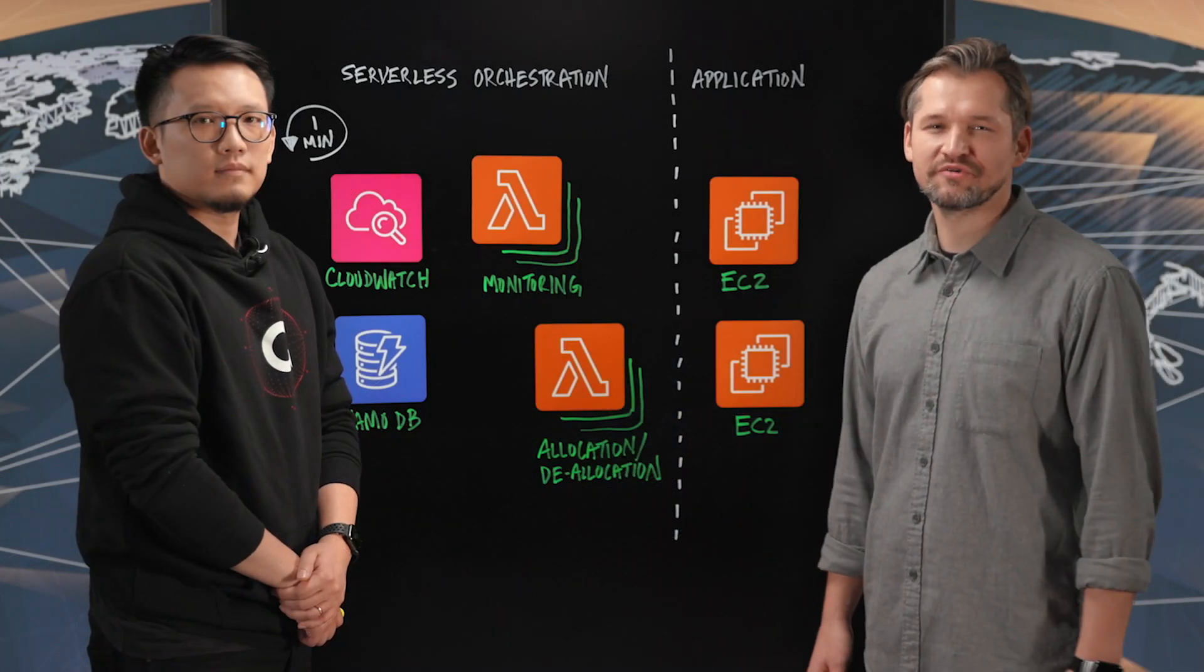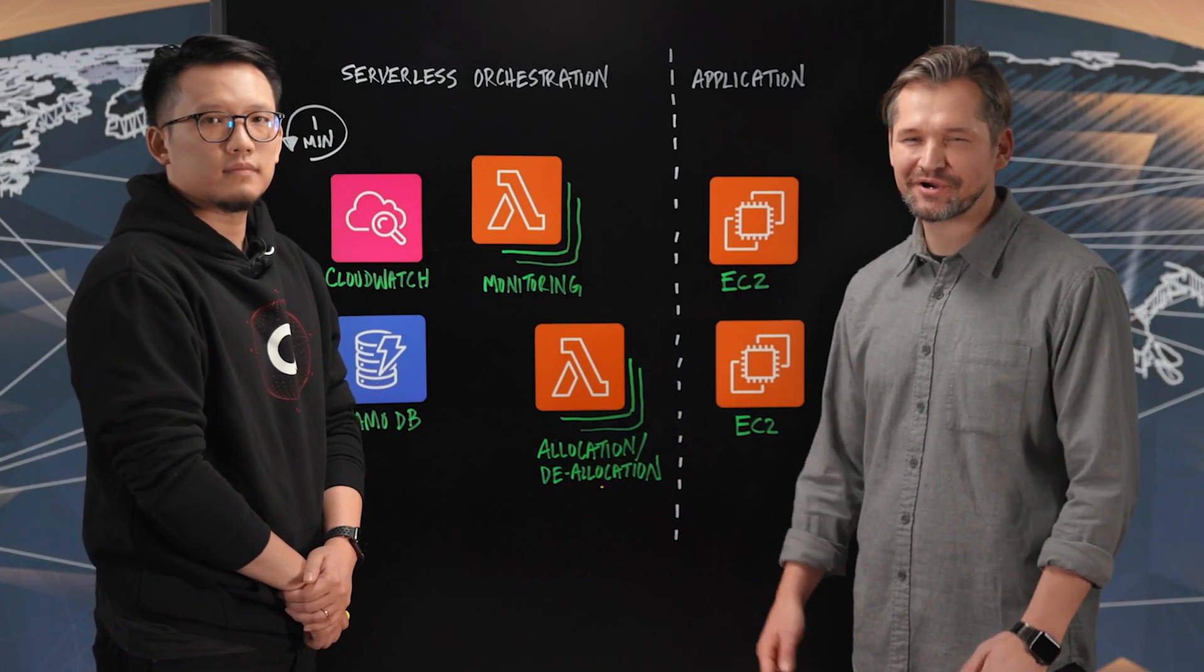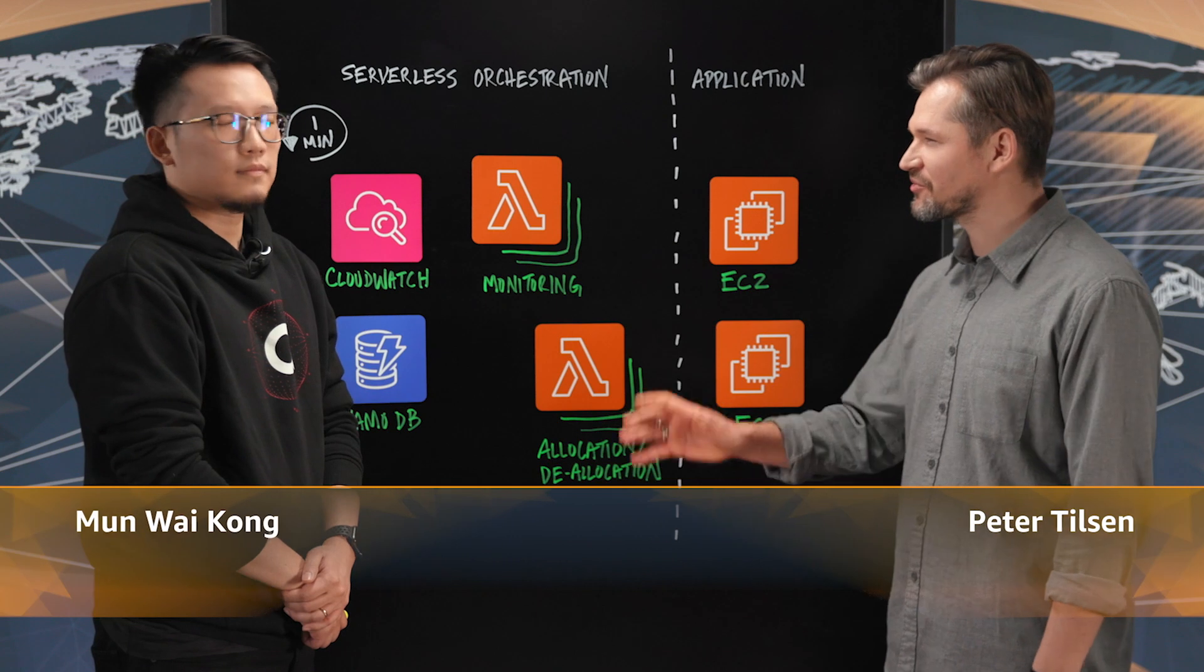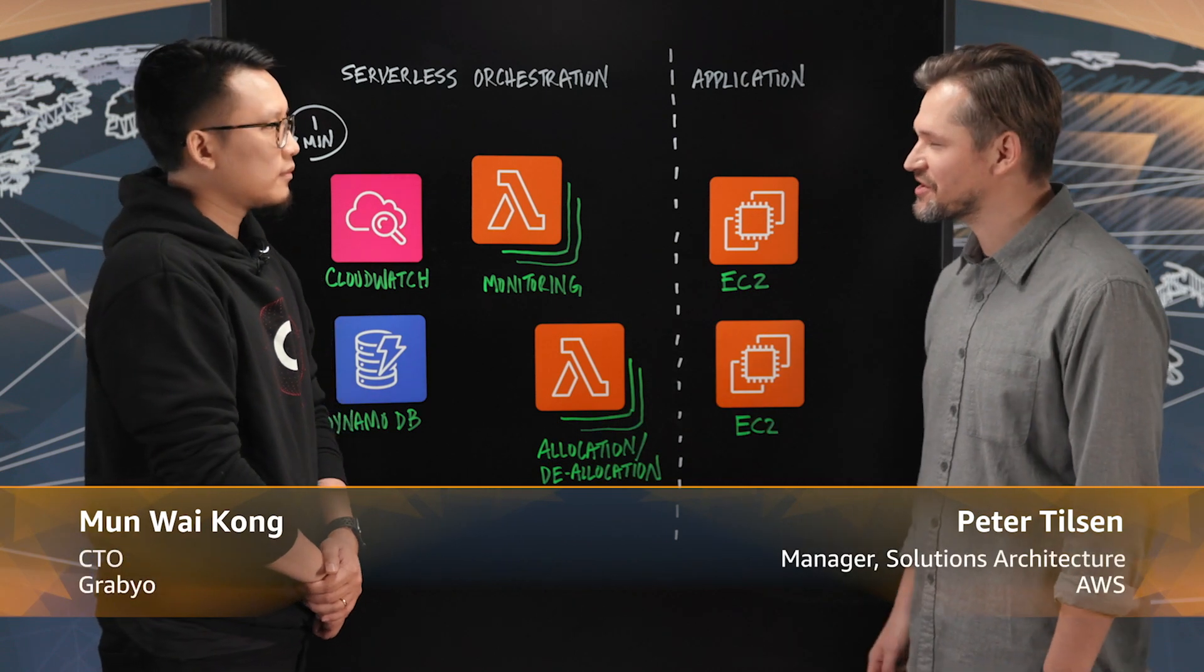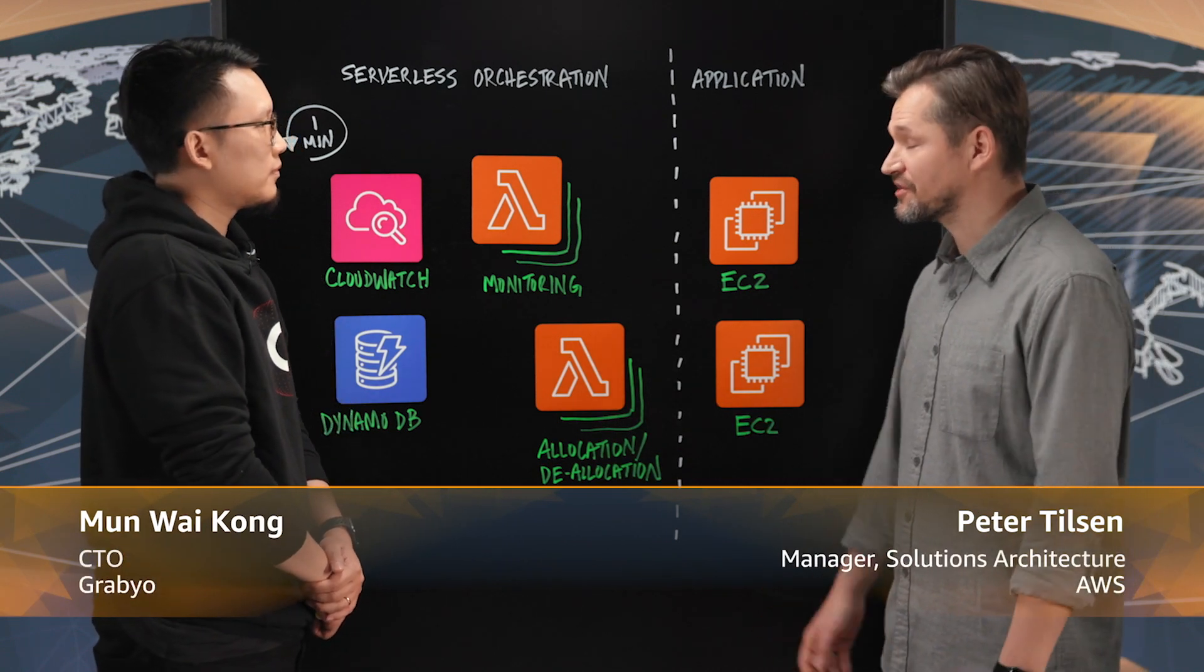Hey and welcome to a new episode of This is My Architecture. I'm Peter. I'm here with Man from Grabio. Good to have you here. Hi, thank you. Alright Man, so what do you guys do?